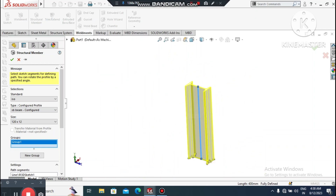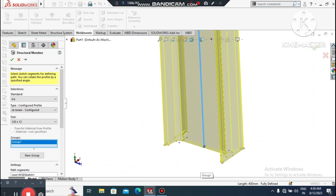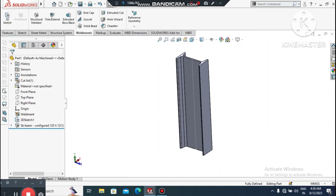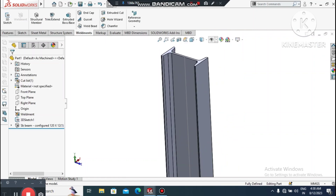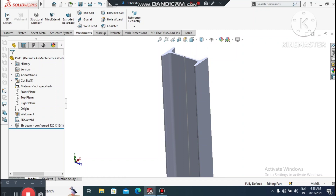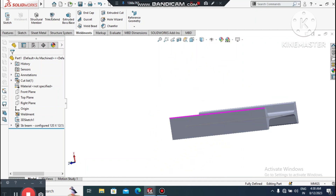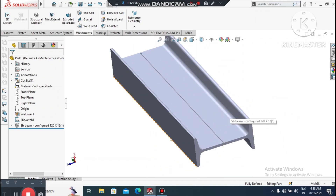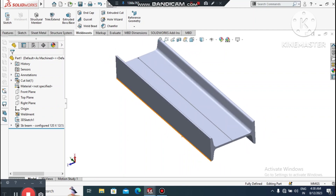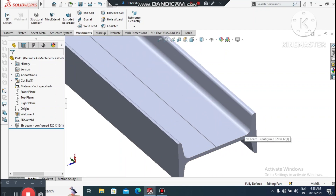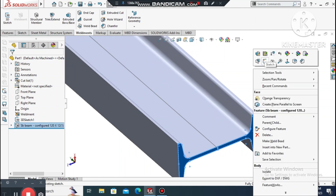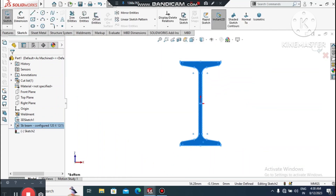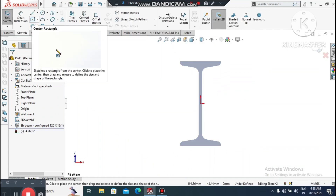The structure looks good. We will just change its appearance. Now select this face, right-click, sketch normal, and here we will create a sketch for the base plate.